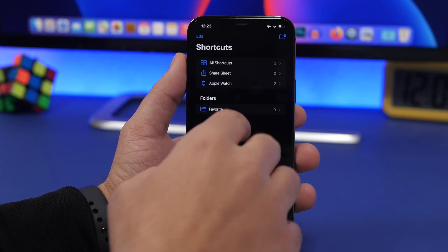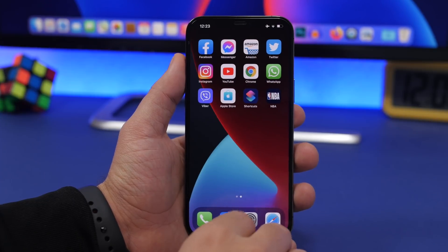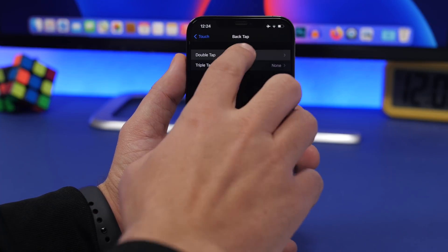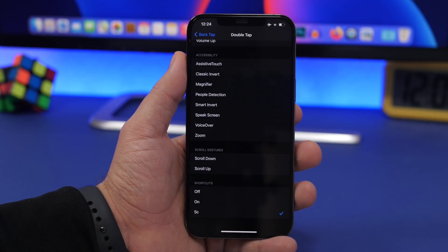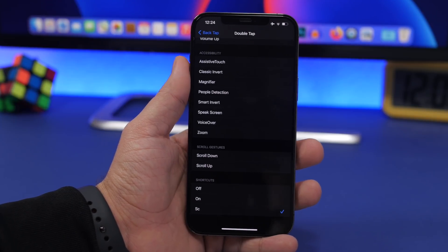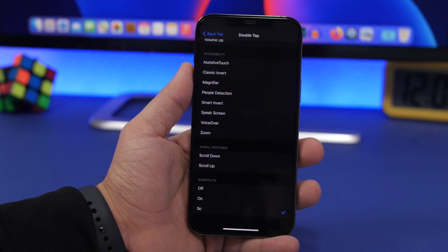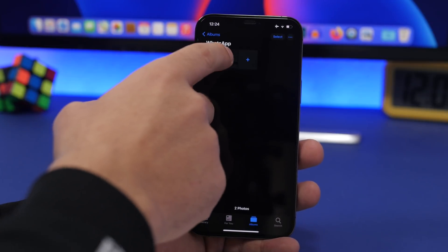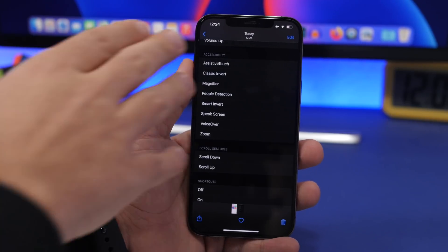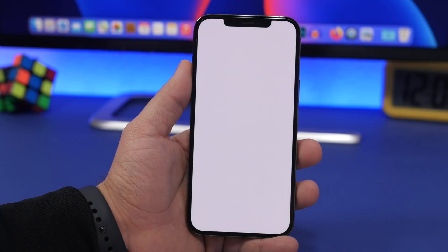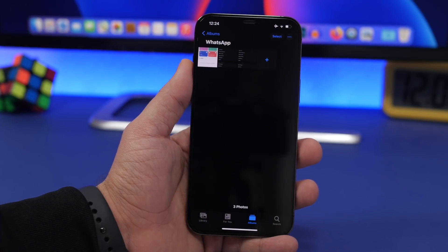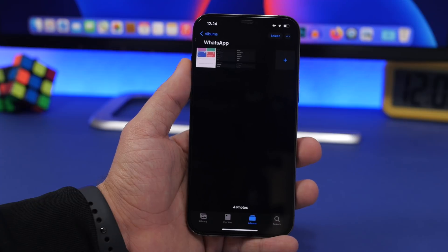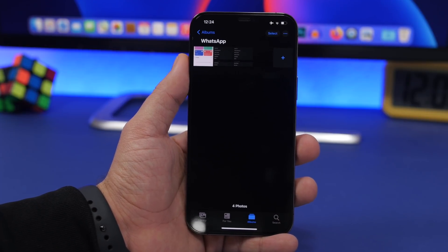What we can do is add this to the back tap feature — go to back tap and add this shortcut. Now we have a shortcut that will save the screenshot to a certain album we want. Double tap right there and it takes a screenshot, which will be saved automatically to that album. You can see right here in the WhatsApp album, here's the screenshot taken seconds ago. So anytime you take a screenshot, you can choose exactly which album you want it saved to.